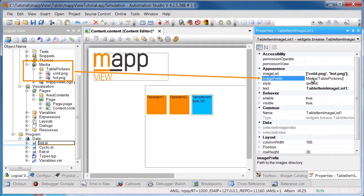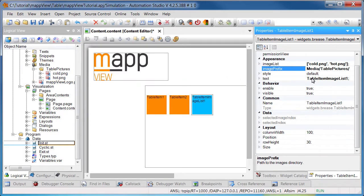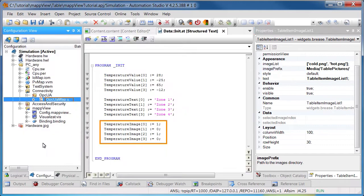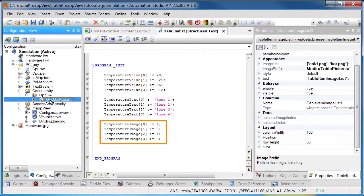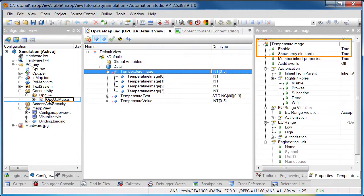A variable has been added in the program's init subroutine to determine which image should be displayed. The variable TemperatureImage has been added in the program. The necessary information is already contained in the array. It's important to enable the variable as an OPC UA node so that it can be specified in the widget.